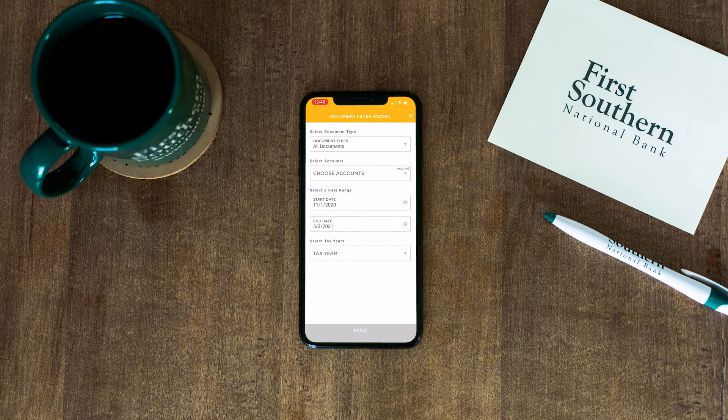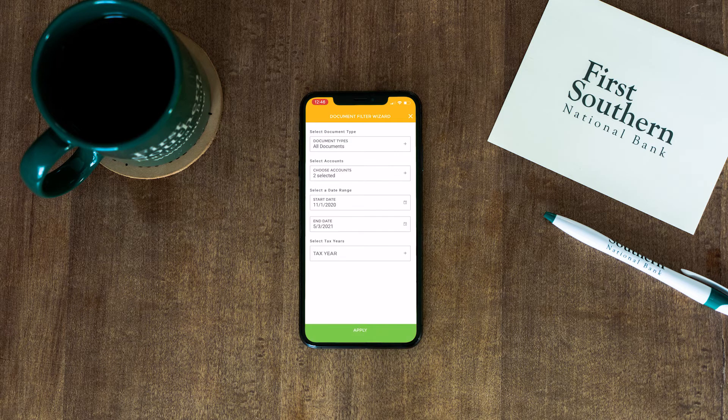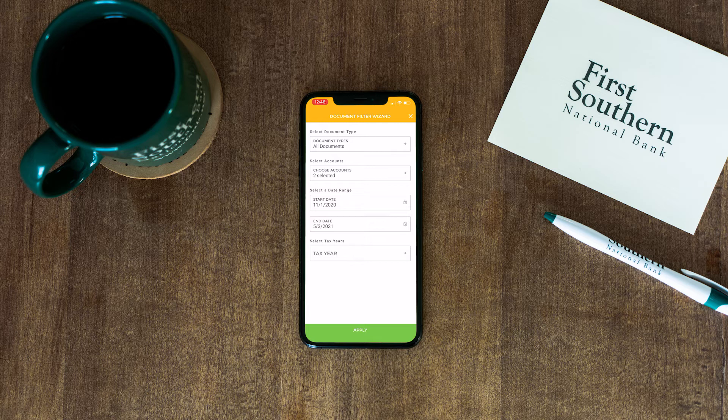Tap Select Accounts and then choose Select All. Then tap Apply at the bottom of the screen.